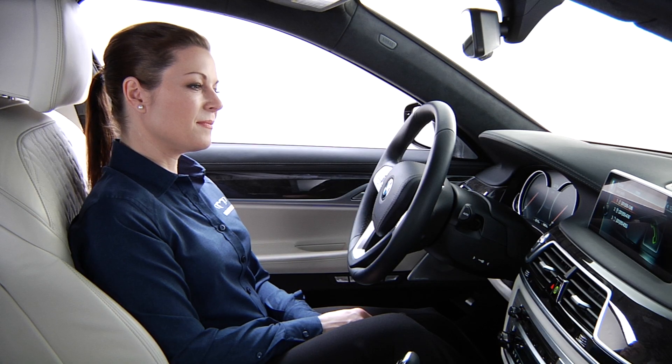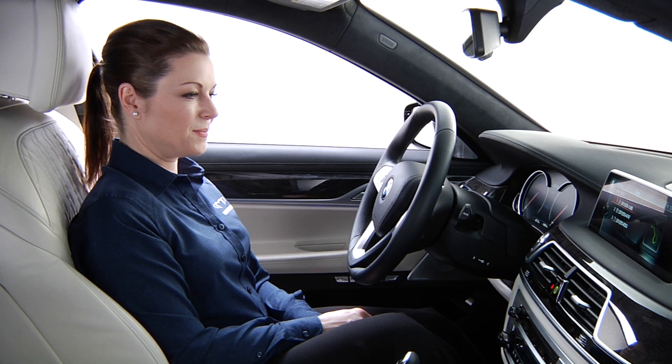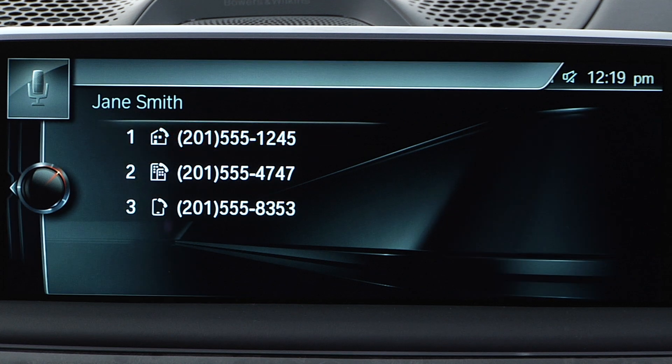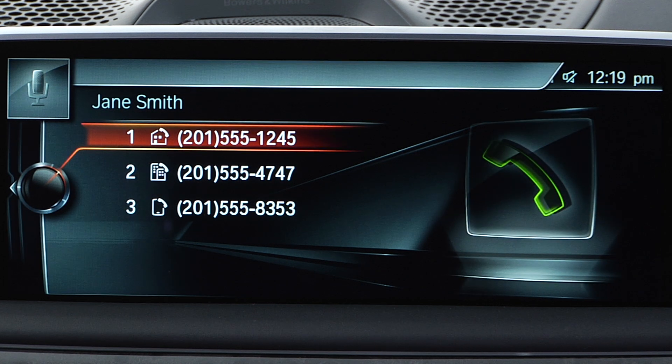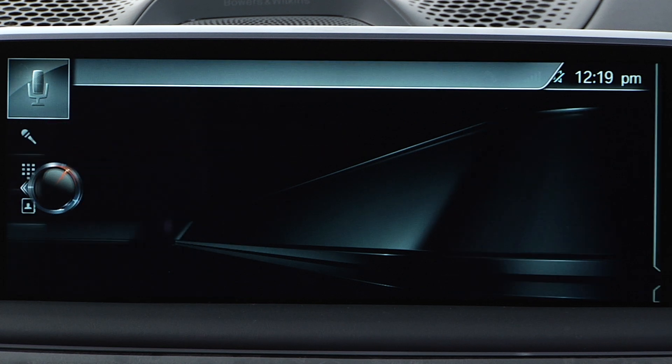Which number do you want to call? Mobile. Calling Jane Smith on cell phone. All numbers saved in this contact will now be associated with mother. The next time you say the command 'Call my mother,' the system will call this contact.